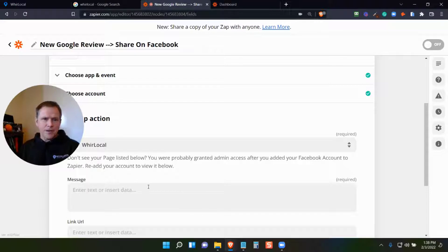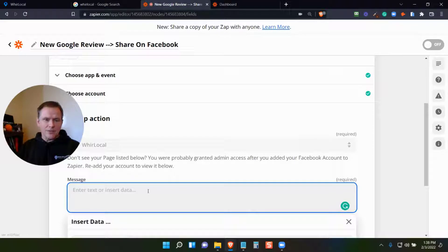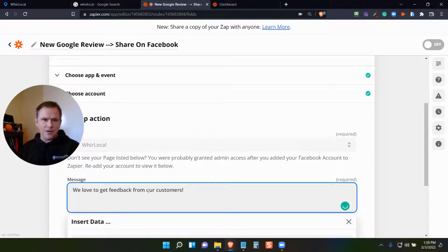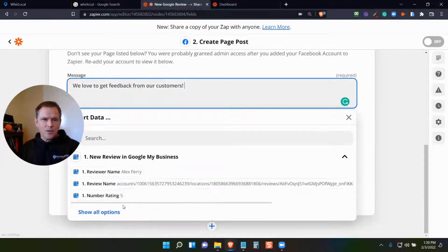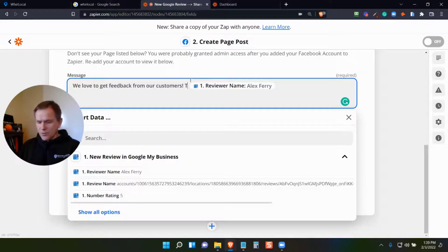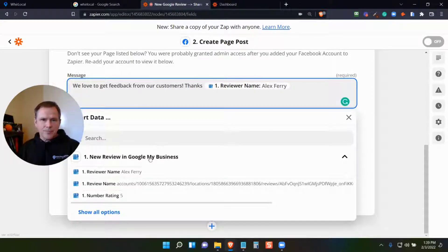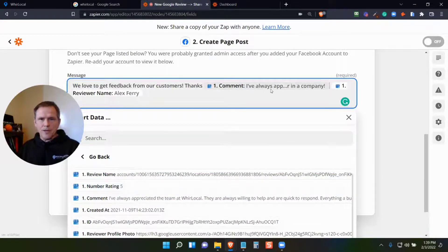We're Local — and now here's the fun part. It's walked me through the process of connecting to my Facebook page. Now I can do something like this: 'We love to get feedback from our customers' — you can type any text in here. Then you can say, I want to insert some data. You could do something like 'reviewer name,' so something like 'Thanks, reviewer name.' And then it gives you lots of different ways to do this — you can then put in the comment.